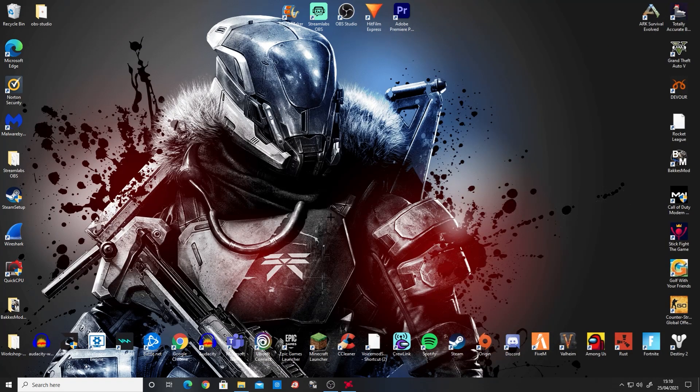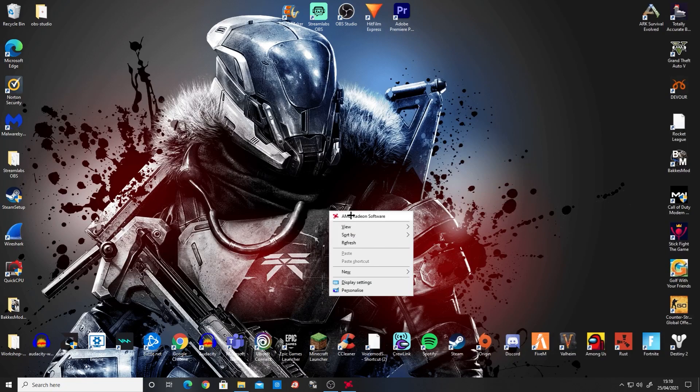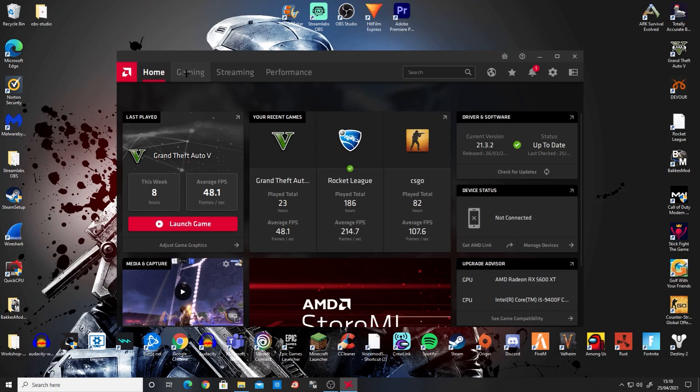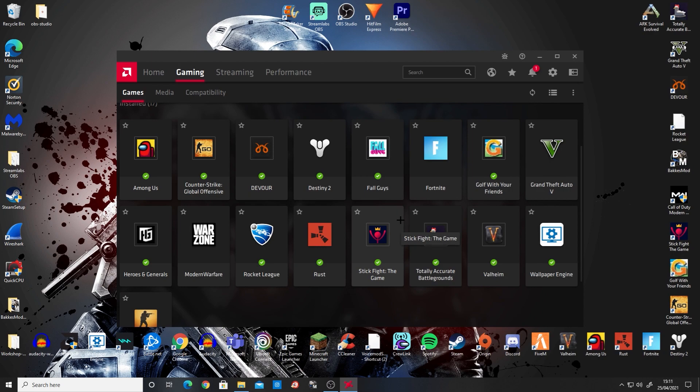First, right-click and go to AMD Radeon Software. It will bring this up. Go over to gaming at the top. Once you're at this page, you're going to want to decide if you want to apply these color settings to only one game. If you do, select the game you want to apply the color settings to.